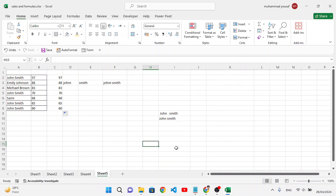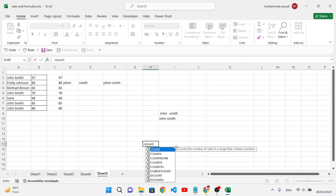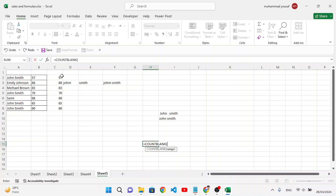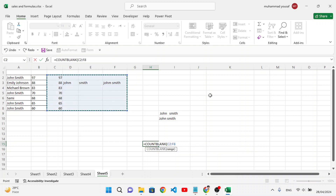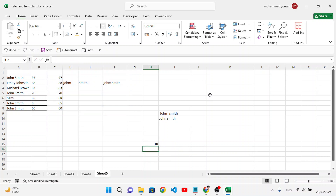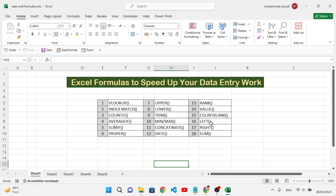COUNTBLANK is used to count blank cells in a range. It's useful when you have data and want to find how many records are empty. Select the range, close the formula, and press Enter to get the count of blank cells.